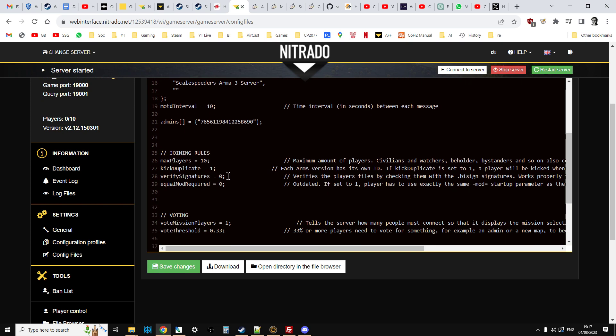Actually, no, sorry, it will be there. It's this line here: verify signatures. Now, your one will say verify signatures equals one.